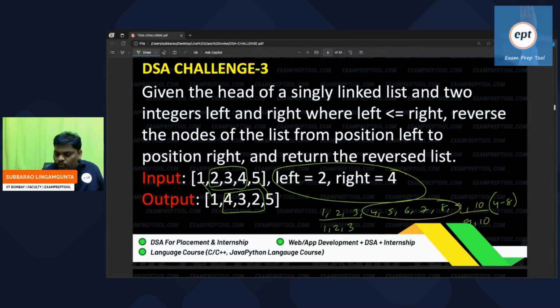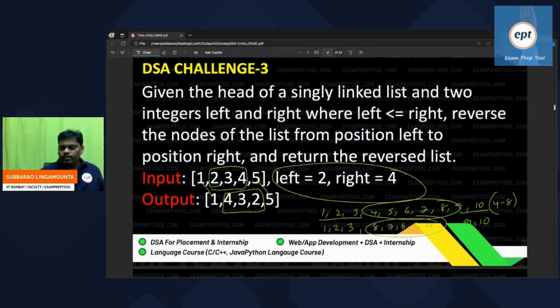You can use the same reverse code for this. So 4, 5, 6, 7, 8 will become 8, 7, 6, 5, 4. Like that, you can reverse it.